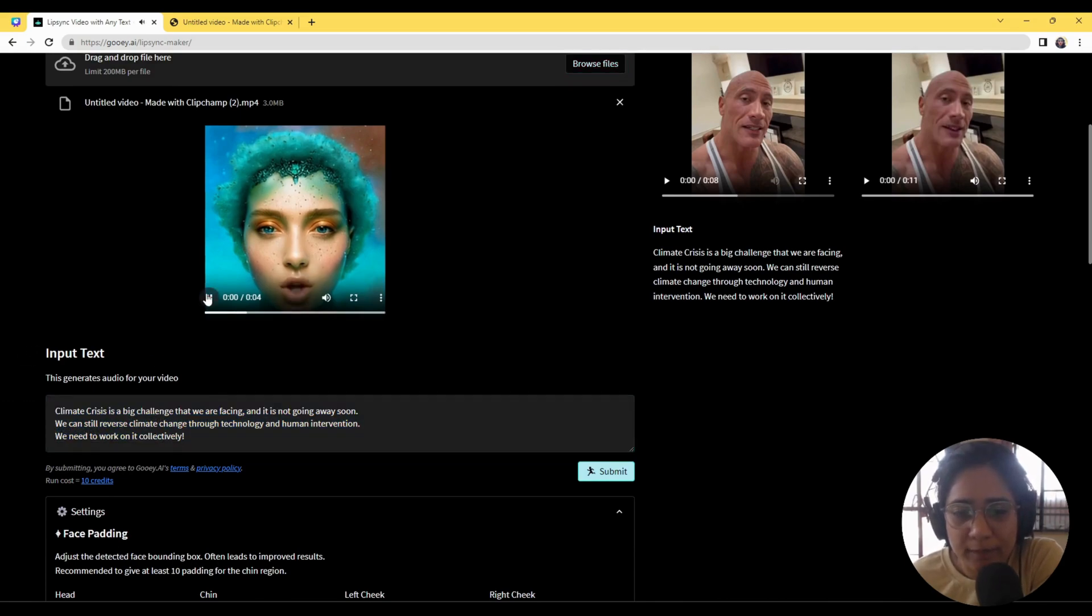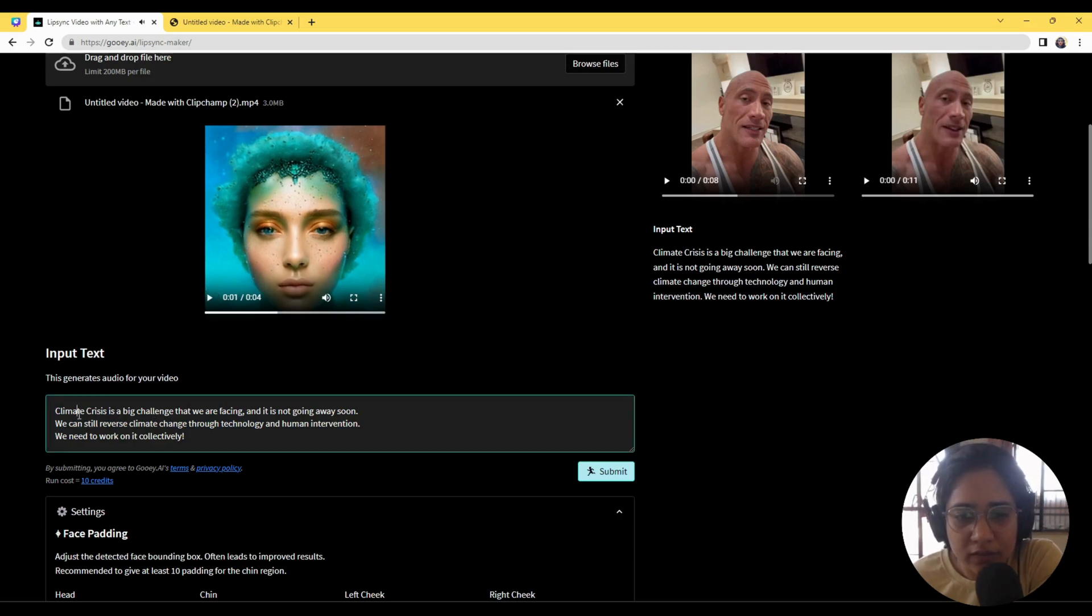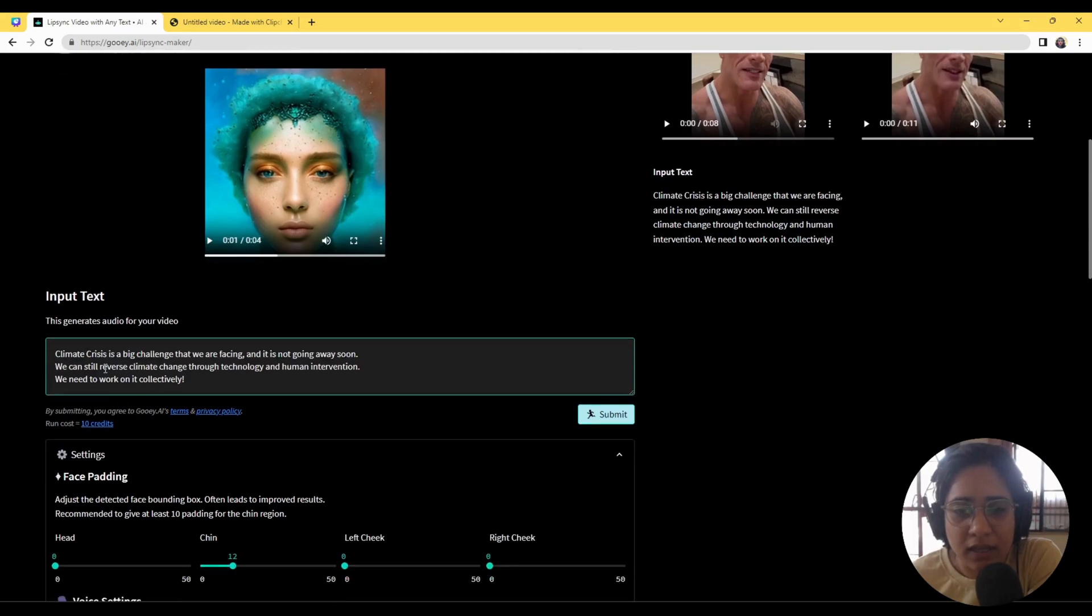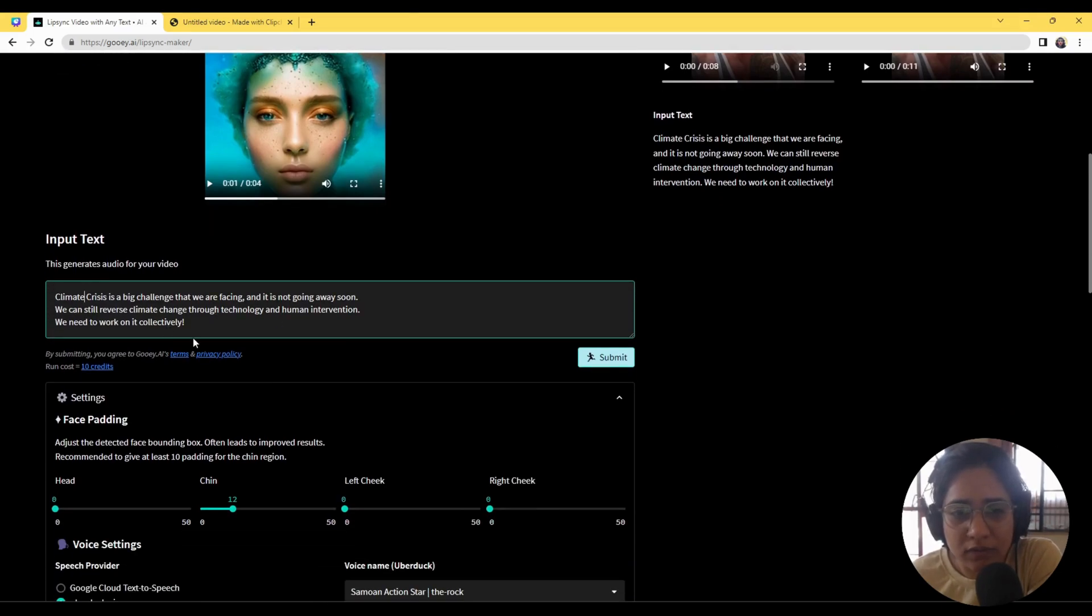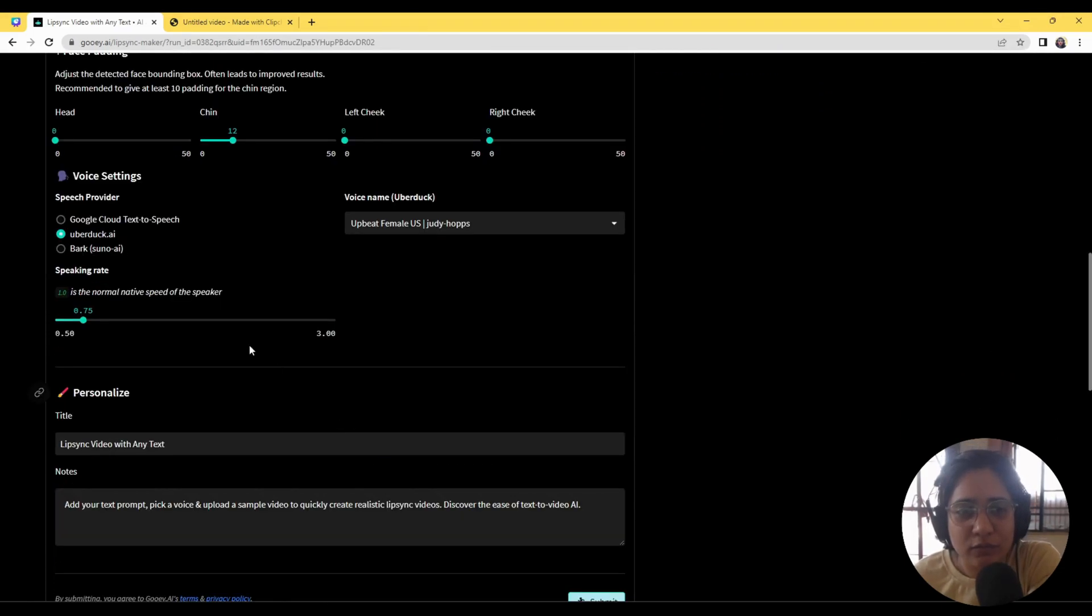So I'll just drag and drop the video and it'll change here. I'm going to keep the same text - you know that she said 'Hi there, I'm GOOEY' - but we're going to give this text: 'Climate crisis is a big challenge that we're facing and we still have time to reverse this.' So we're going to choose a voice.